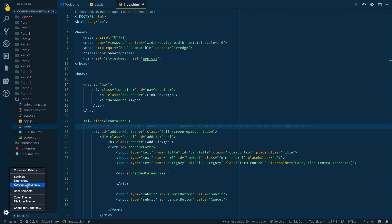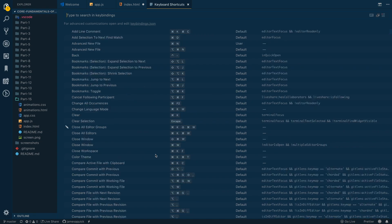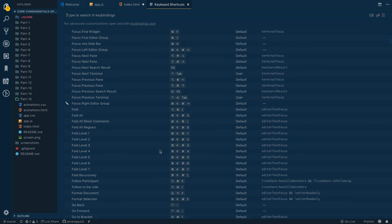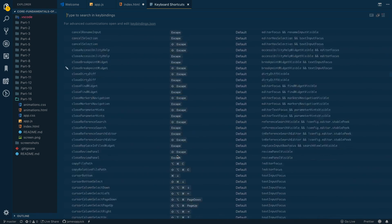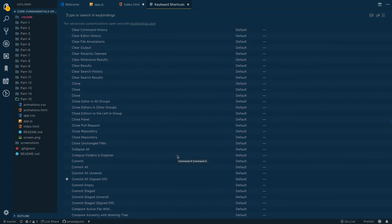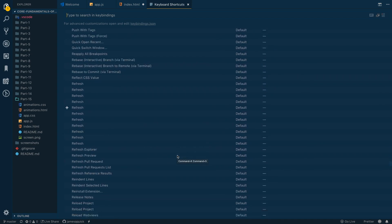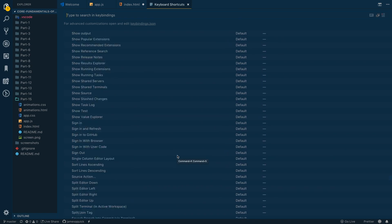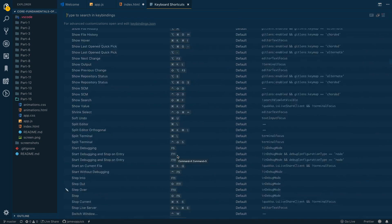You also for shortcuts can come into your settings and look at keyboard shortcuts and find a list there as well. Some of them have shortcuts already assigned, some of them don't. If you scroll down far enough, there's a ton of things that are available that don't actually have a shortcut assigned that you can assign shortcuts to as well.